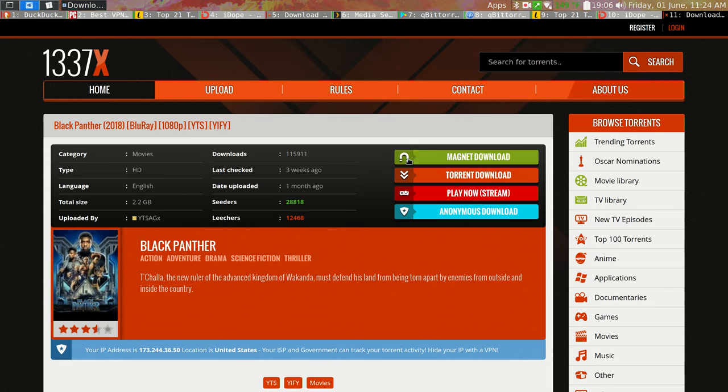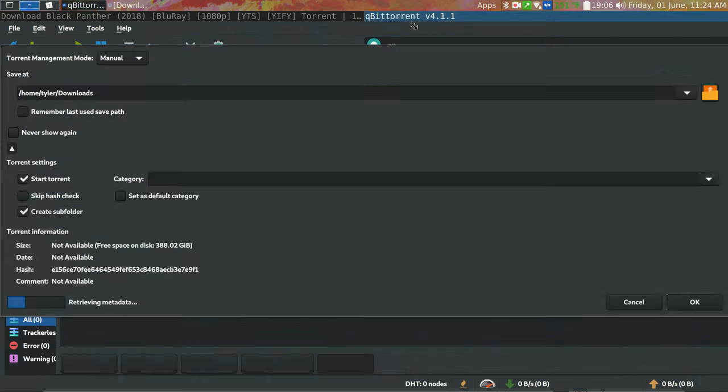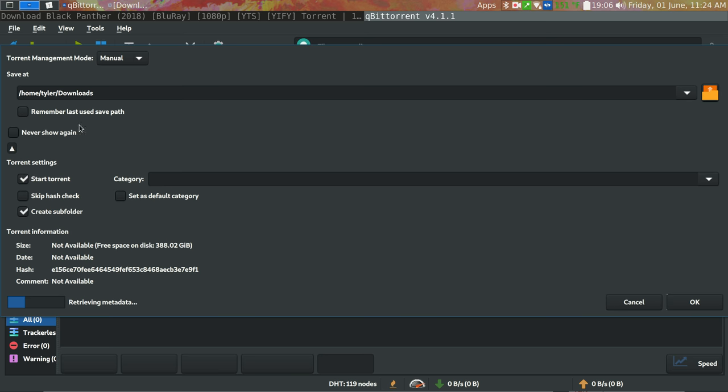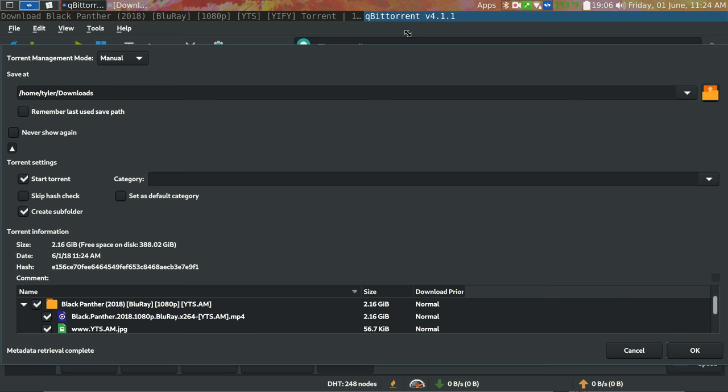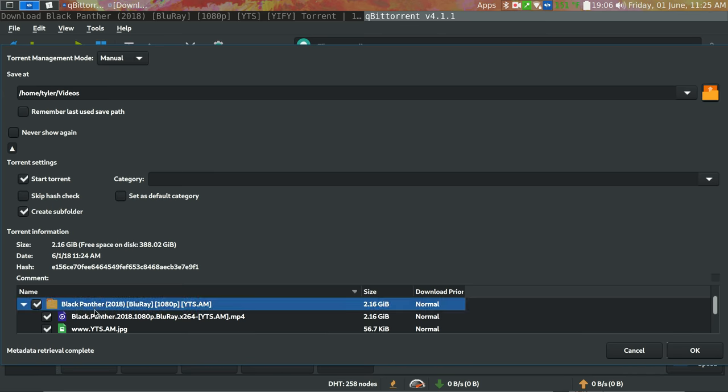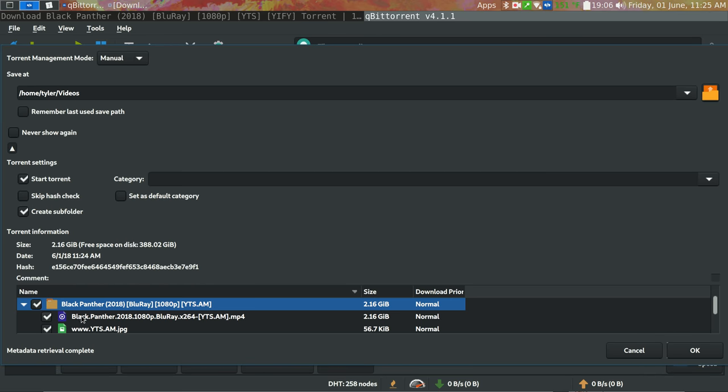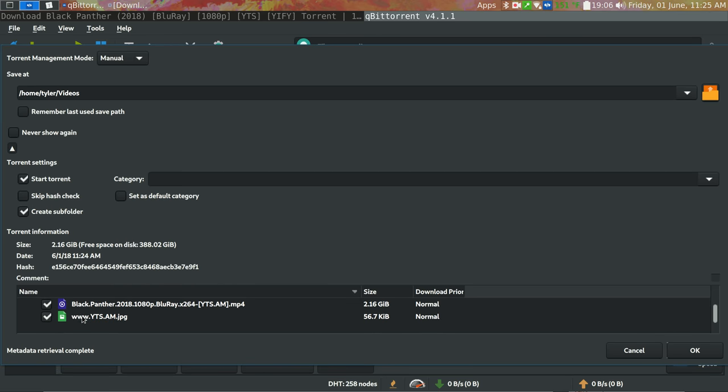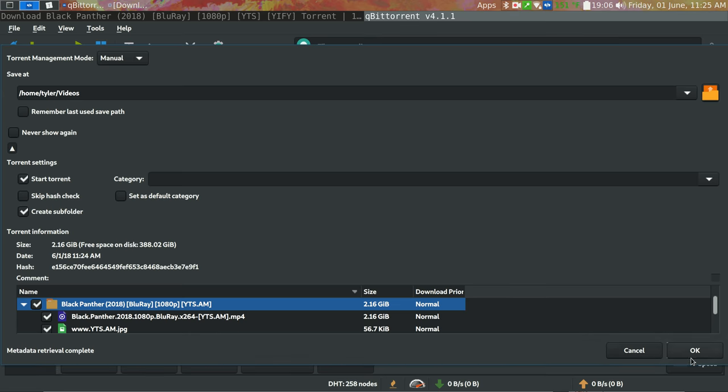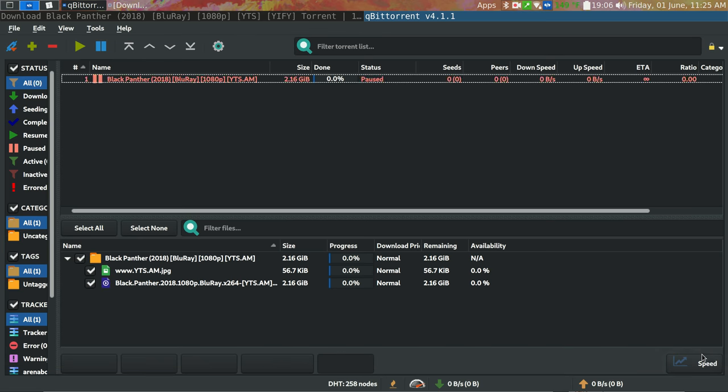And you'll see this little magnet. That's the one that you want. I don't need to get into what that is. So I'll click it. And I'll see this window pop up. And it's asking me where I want to download this file to. So let's say I want to download it to my videos folder. And here it's showing what I'm downloading, this folder and these files. So I'll click OK.